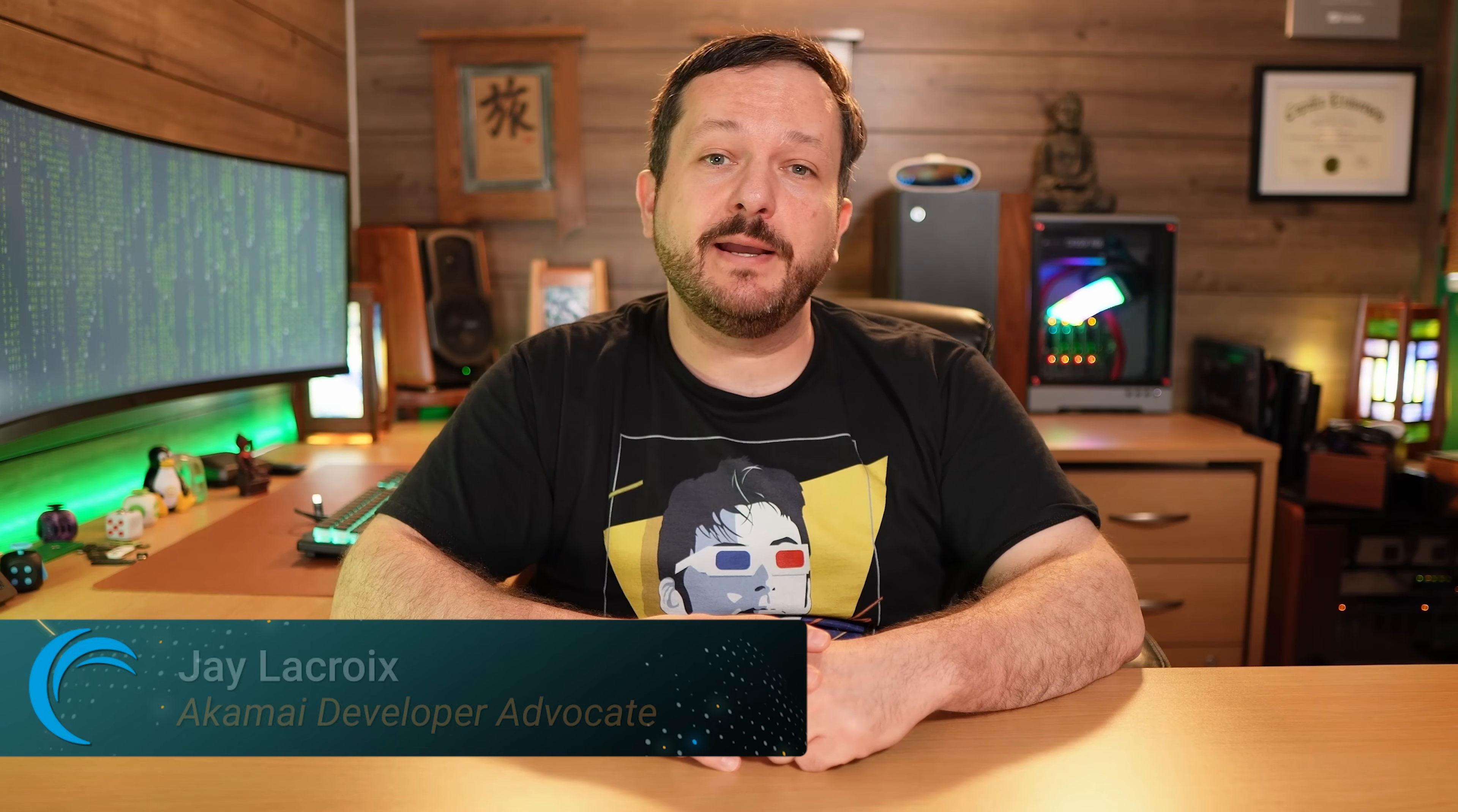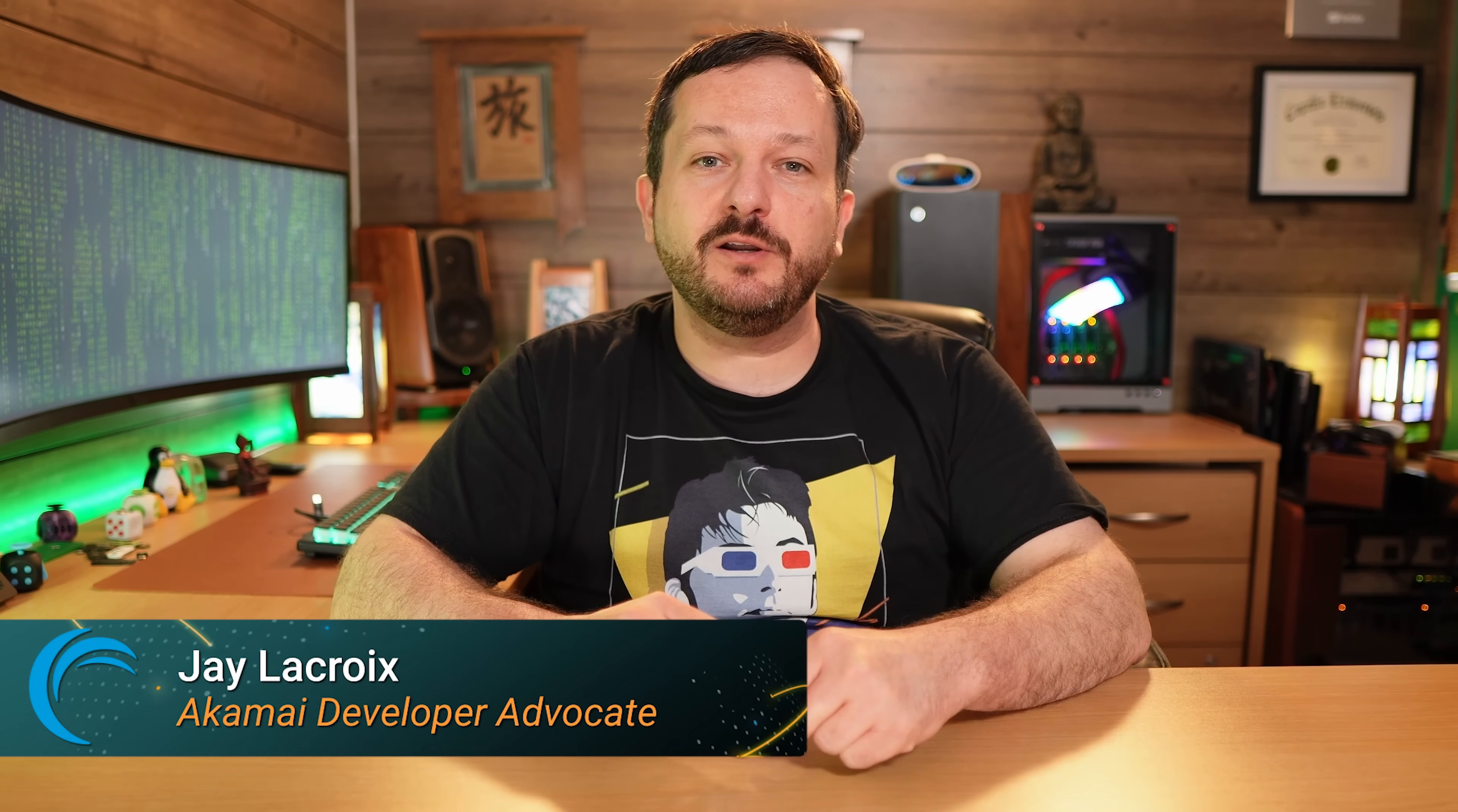Hello again everyone and welcome back to the channel. In today's video we're going to learn how to cut. Oh this isn't the crafting channel? Darn easy mistake.